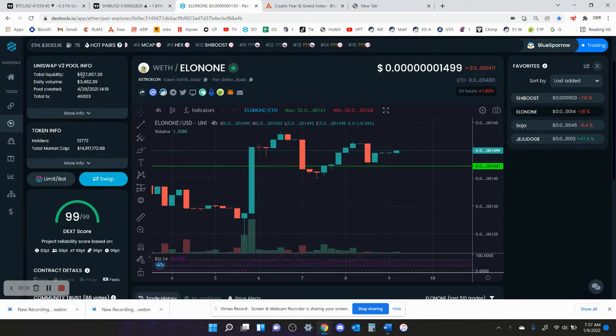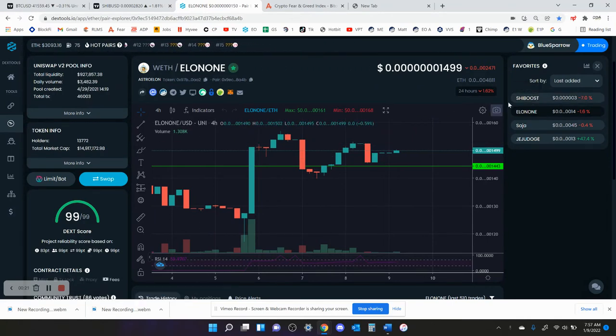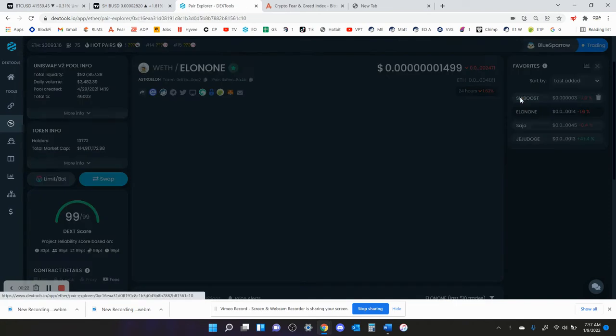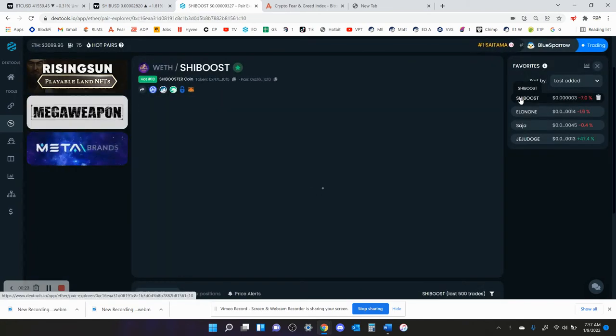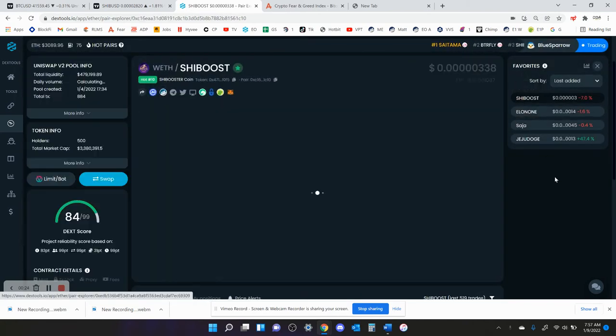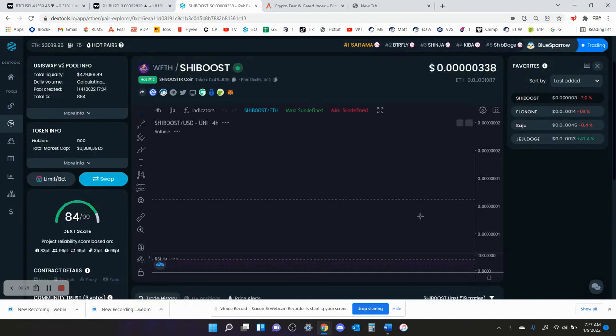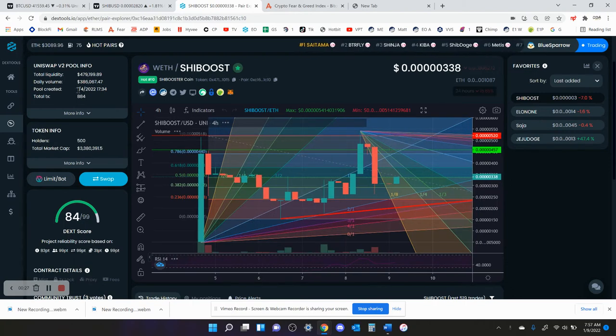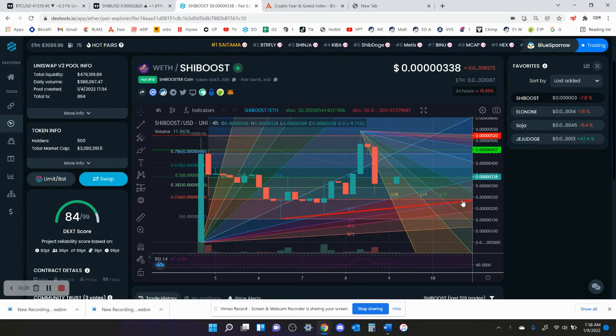Right now, there's no volume. Oh, my God. The volume on Elon One is at $4,000. Jeez. And the volume on this is at $386,000.